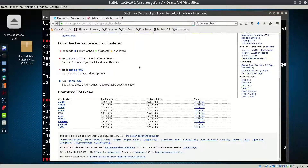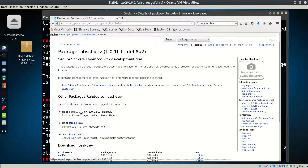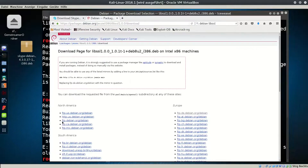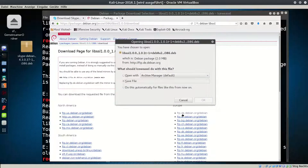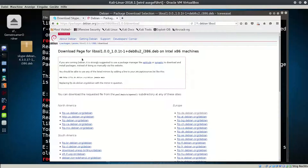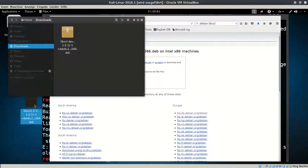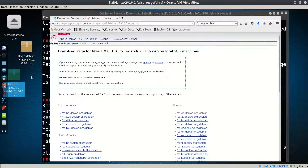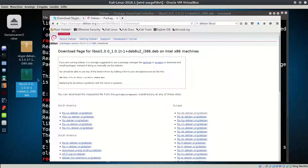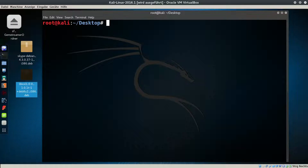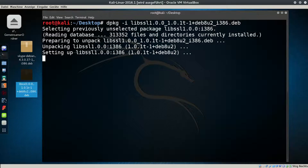We will download the package from the Debian website. Download the i386 version and copy it to the desktop. Now let's install this package by typing 'dpkg -i' followed by the package name, then try to install Skype again.